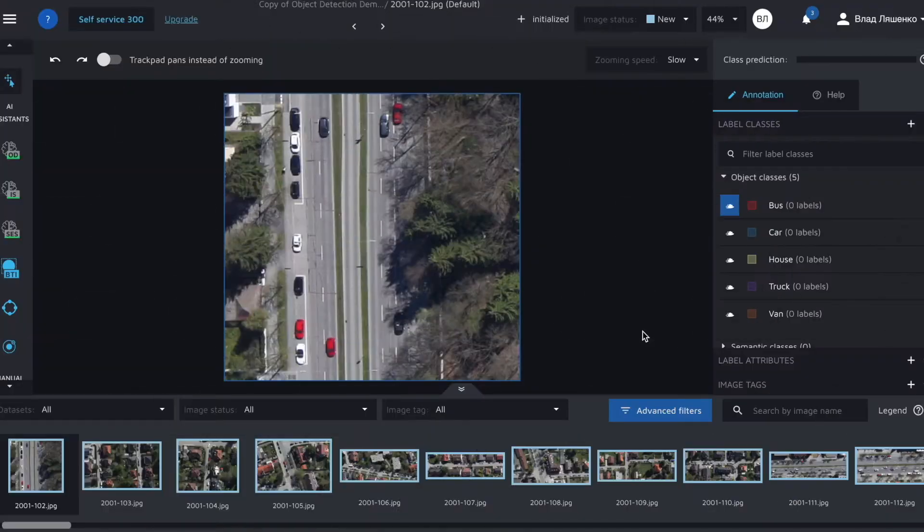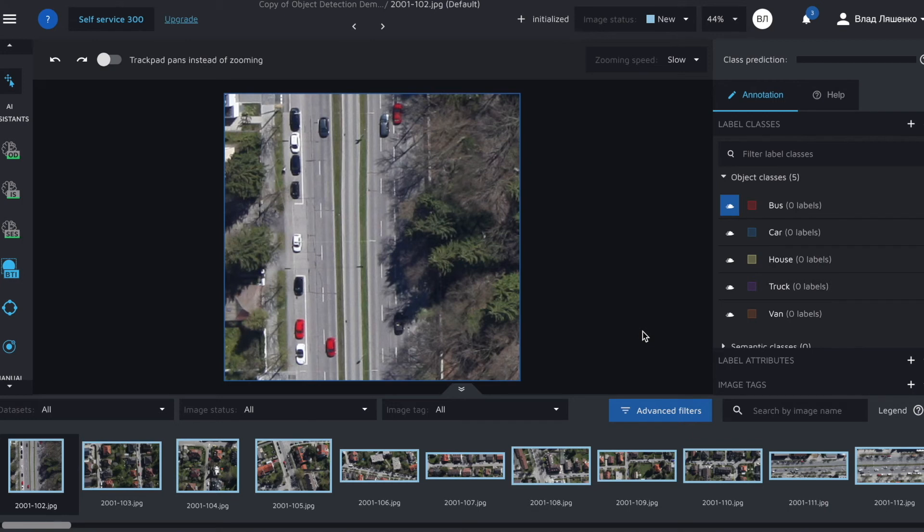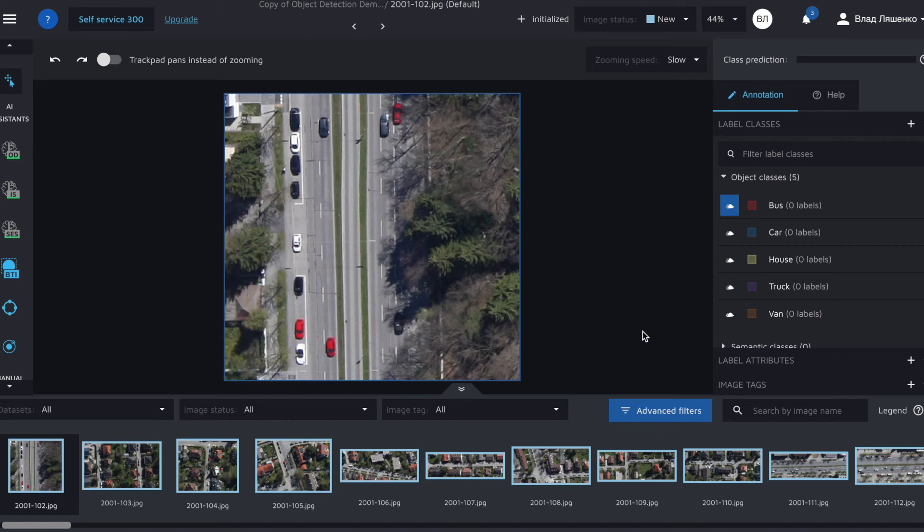Okay let's cut the crap and get straight into business. We assume that you already have a Hasty project, uploaded some images, defined the necessary object classes and are ready to start annotating.